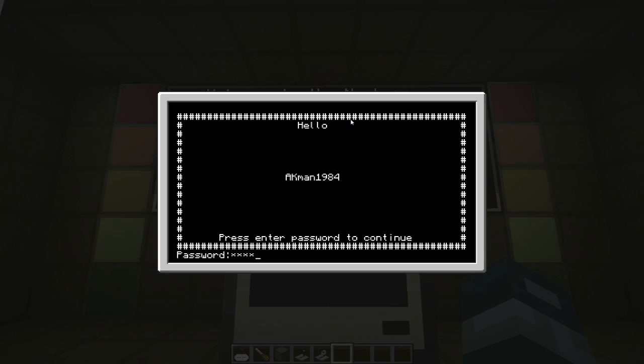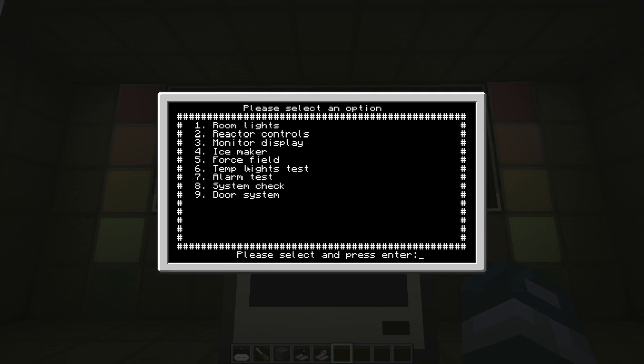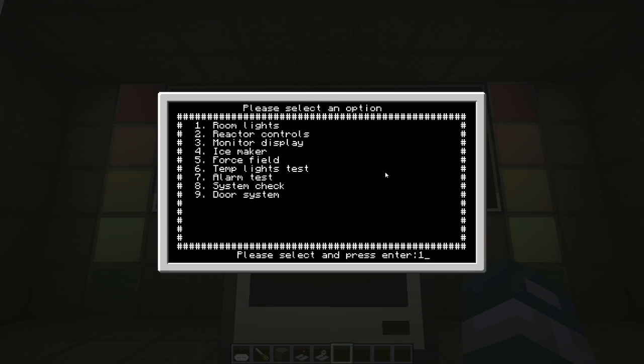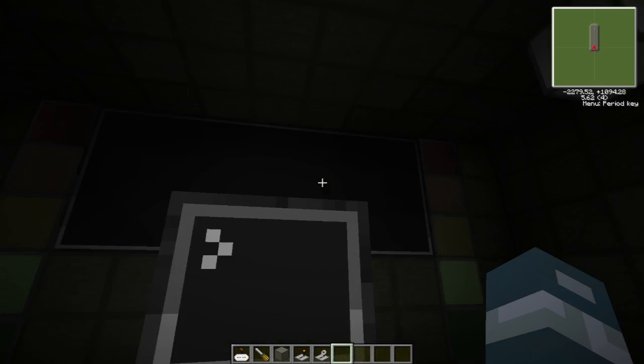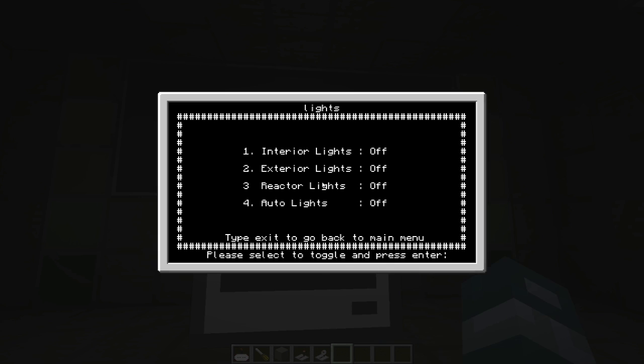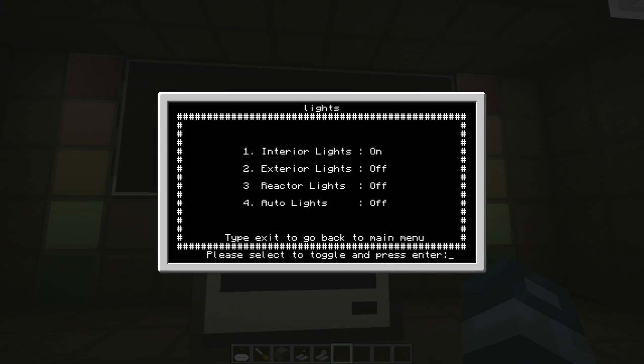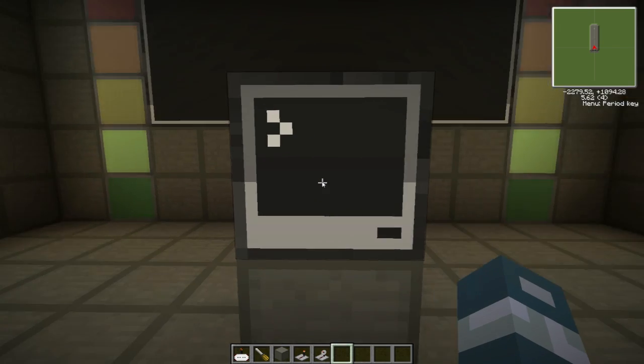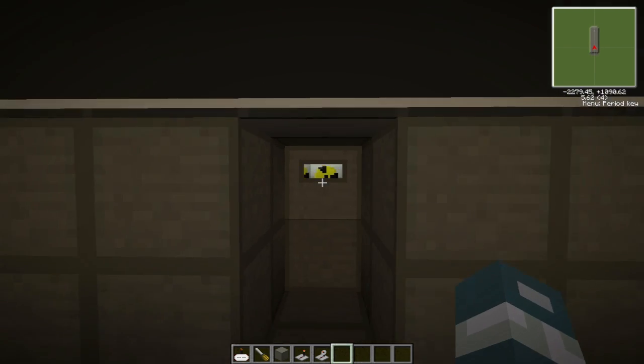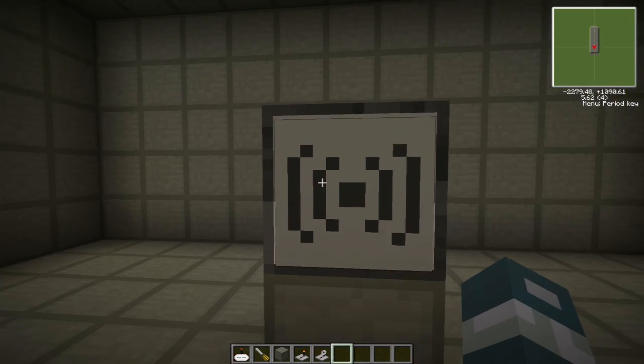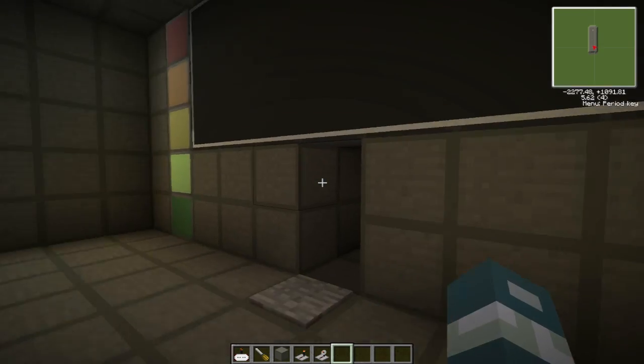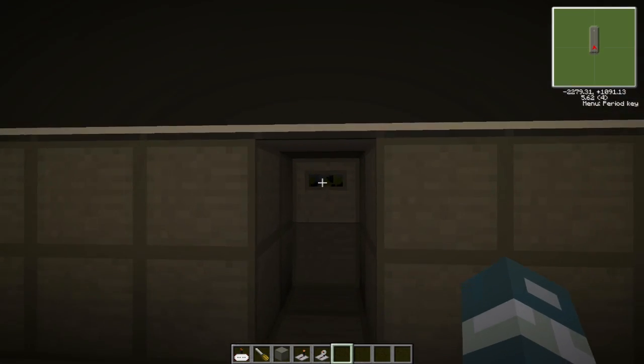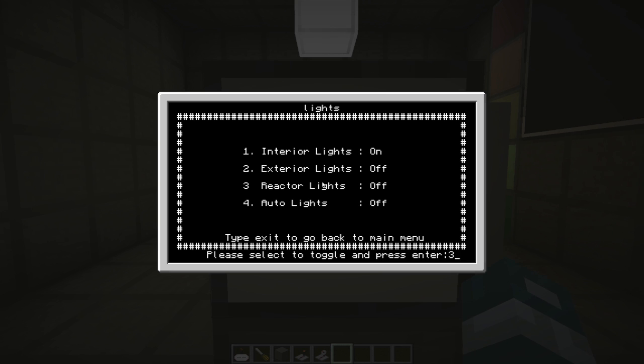Hello AKMan1984, please enter password to continue. So I put my password, and here we have the same stuff. If I press 1, you see the lights turn on, and if you turn it off, the lights turn off. And then lights turn back on, reactor lights turn on, and reactor lights turn off. So that's that.